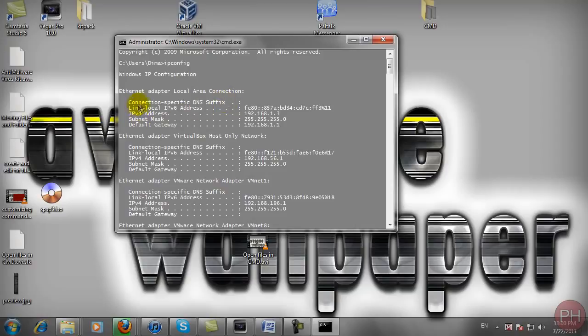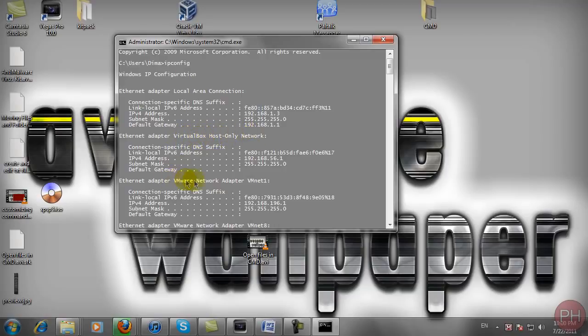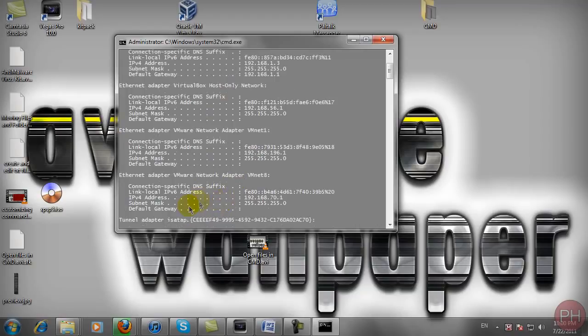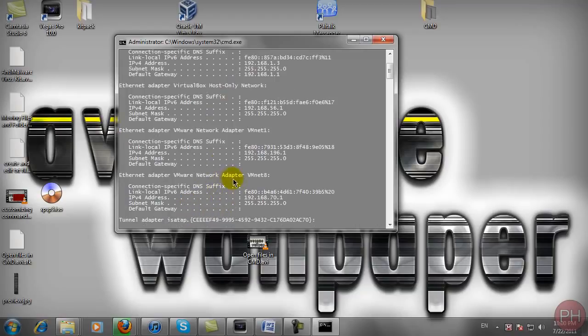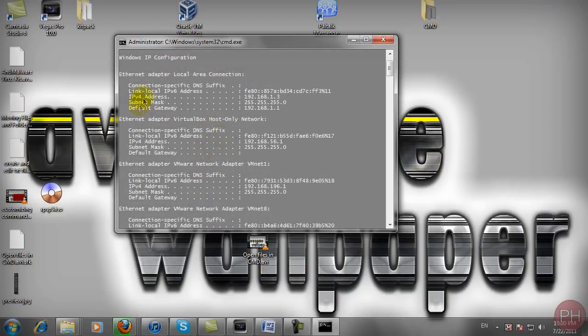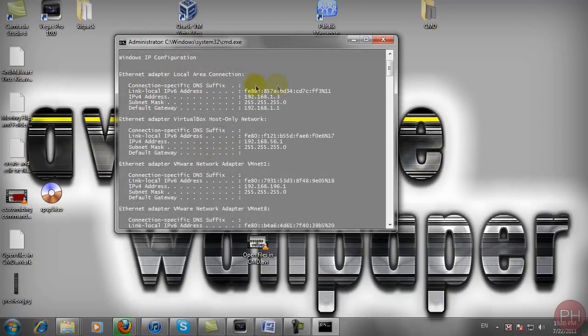But here we have the Ethernet adapter local area connection, the virtual box which is my virtual windows. It's also my virtual windows, also my virtual windows. So you're probably not going to get these three down here. You're probably going to get this first one only.